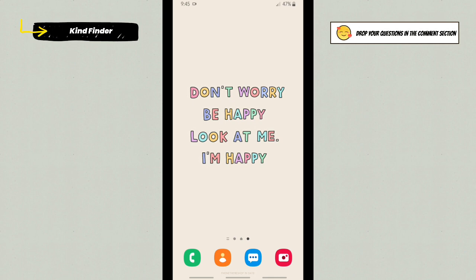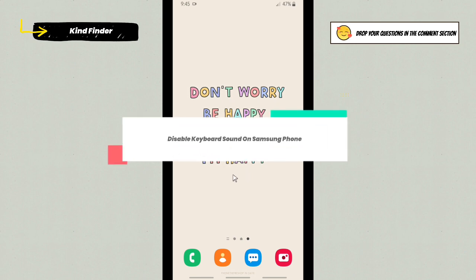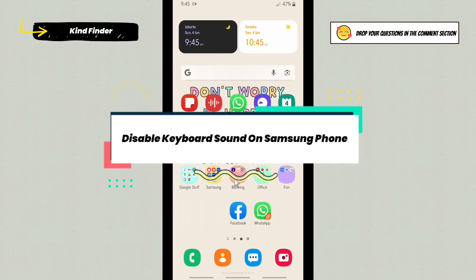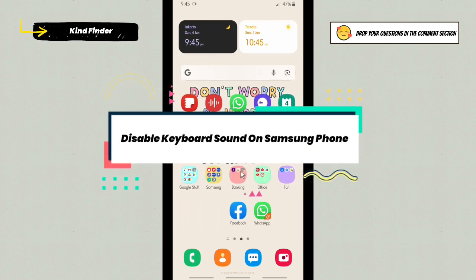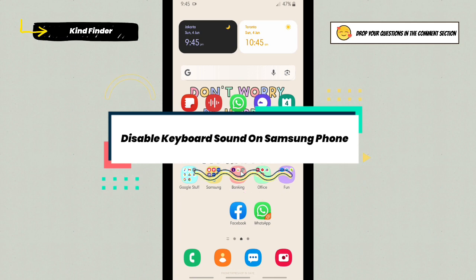Hello good friends, welcome back to Ken Fender channel. Always be kind, be safe, and stay positive. In today's video, we're going to show you how to disable keyboard sound on your phone. In this case, I'm using a Samsung phone, but if you're using Android, it's usually just the same.